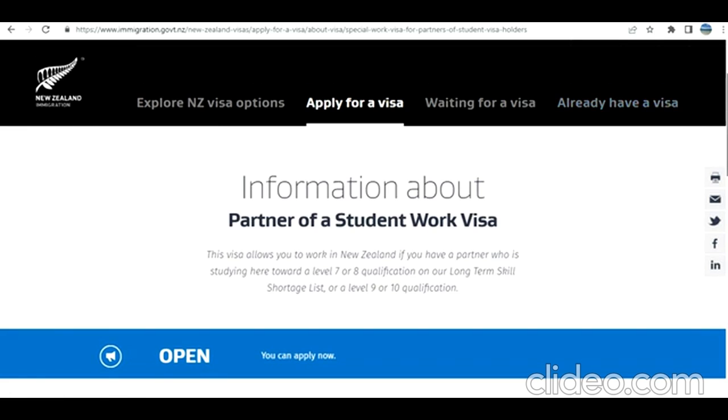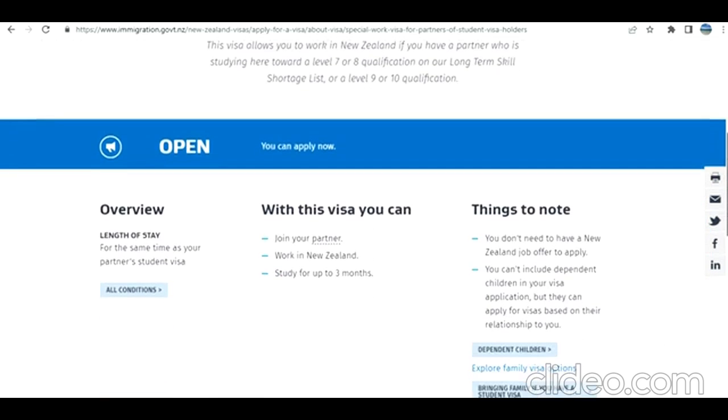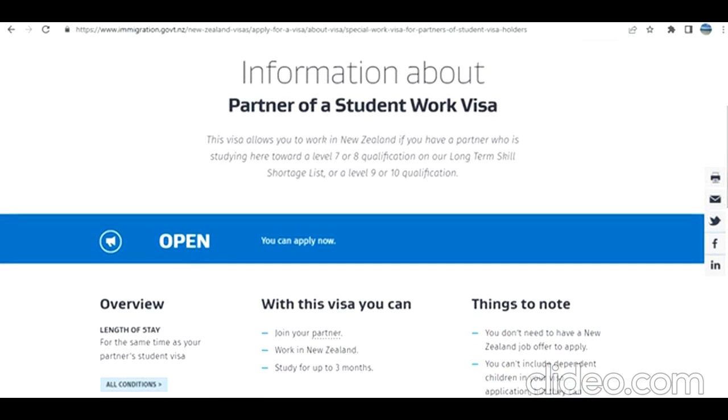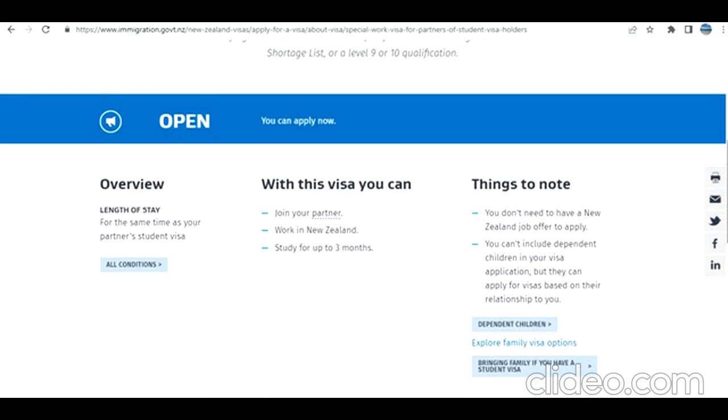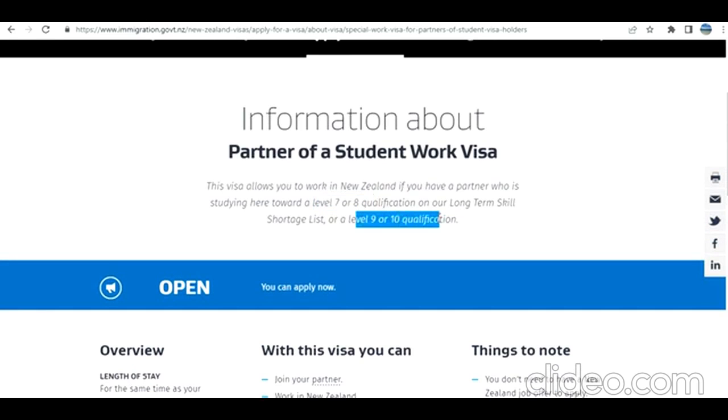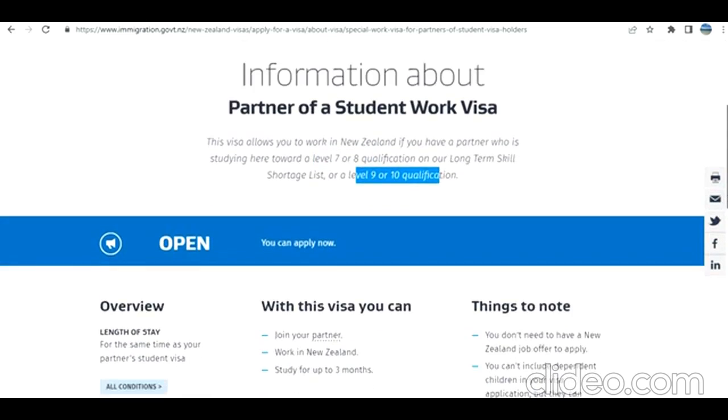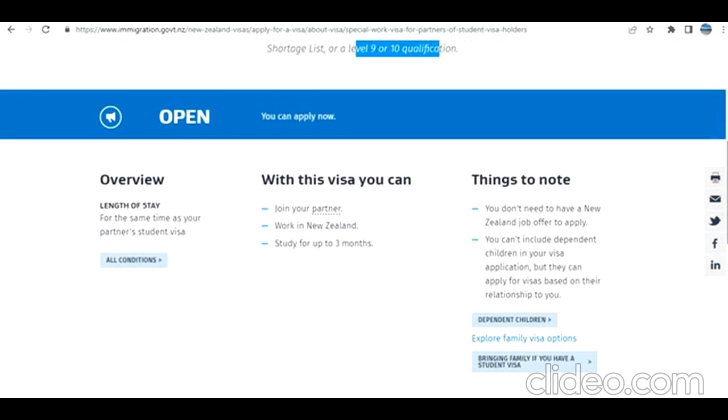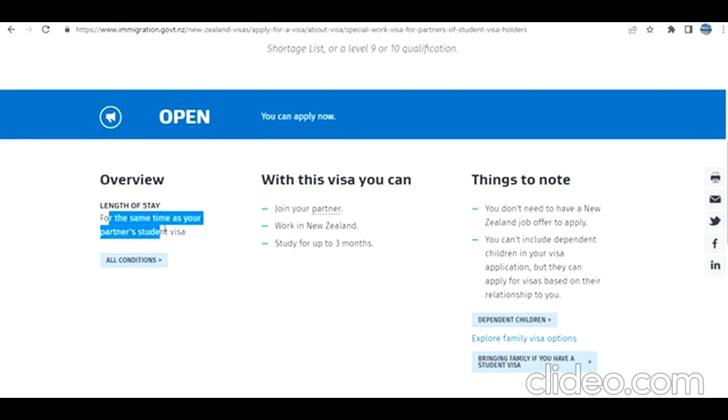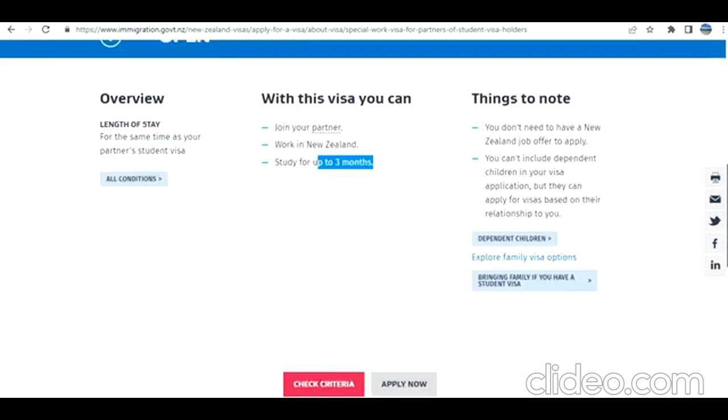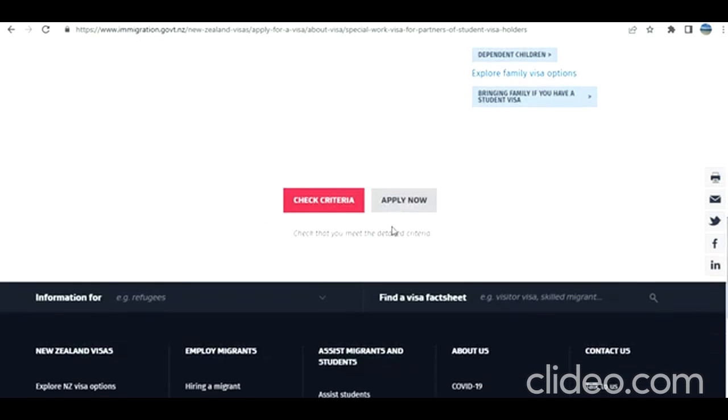First of all, what is this visa and for whom is it? Basically, if it is granted to you, you are allowed to work. Who is allowed? Someone who has a partner studying in New Zealand towards a level 7 or 8 qualification on their long-term skill shortage list, or level 9 or 10 qualification. This is a kind of open work visa where you don't need a job offer to apply. The length is going to be the same as your partner's student visa. You can join your partner in New Zealand, work, and study up to 3 months.